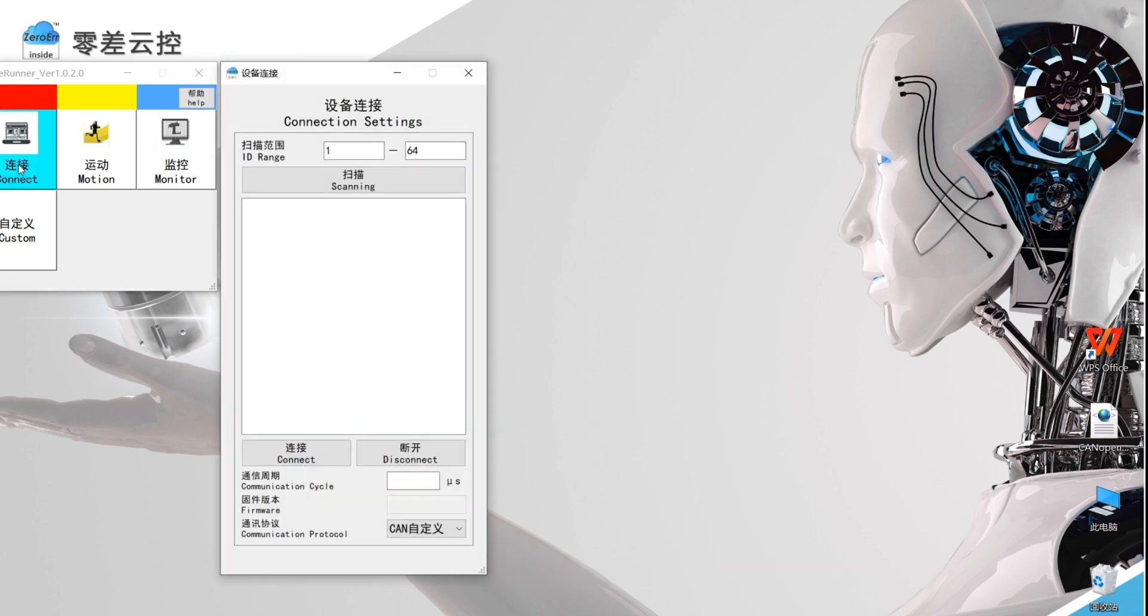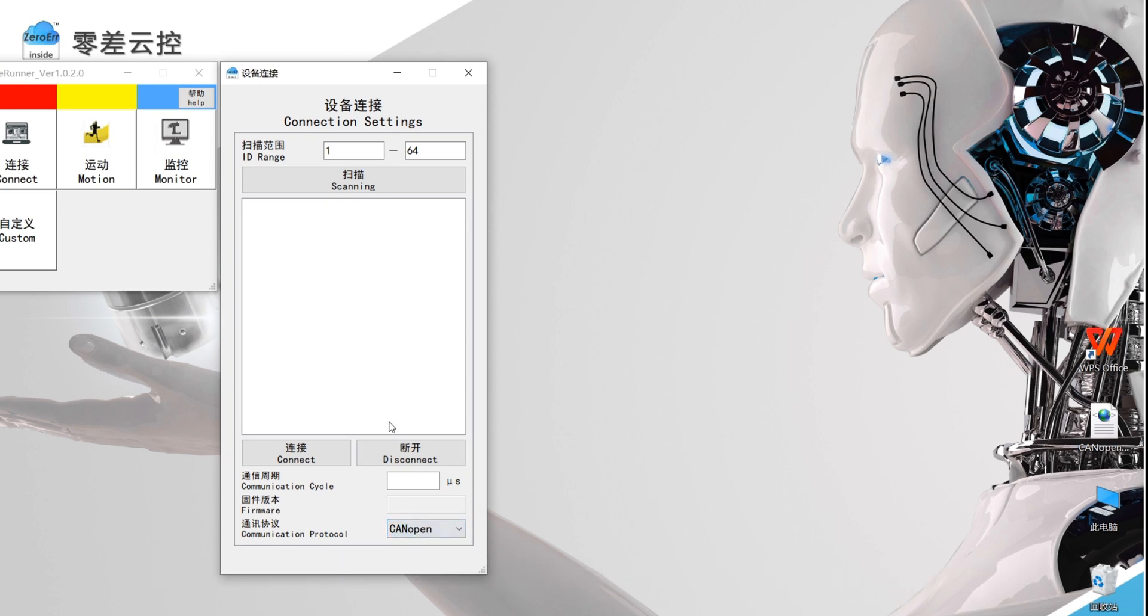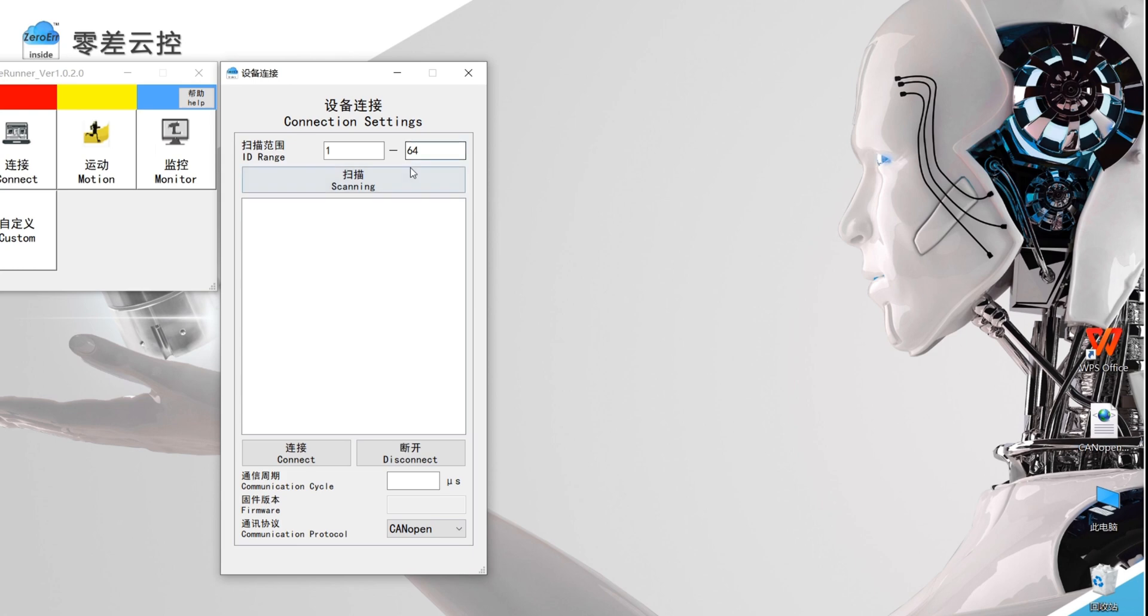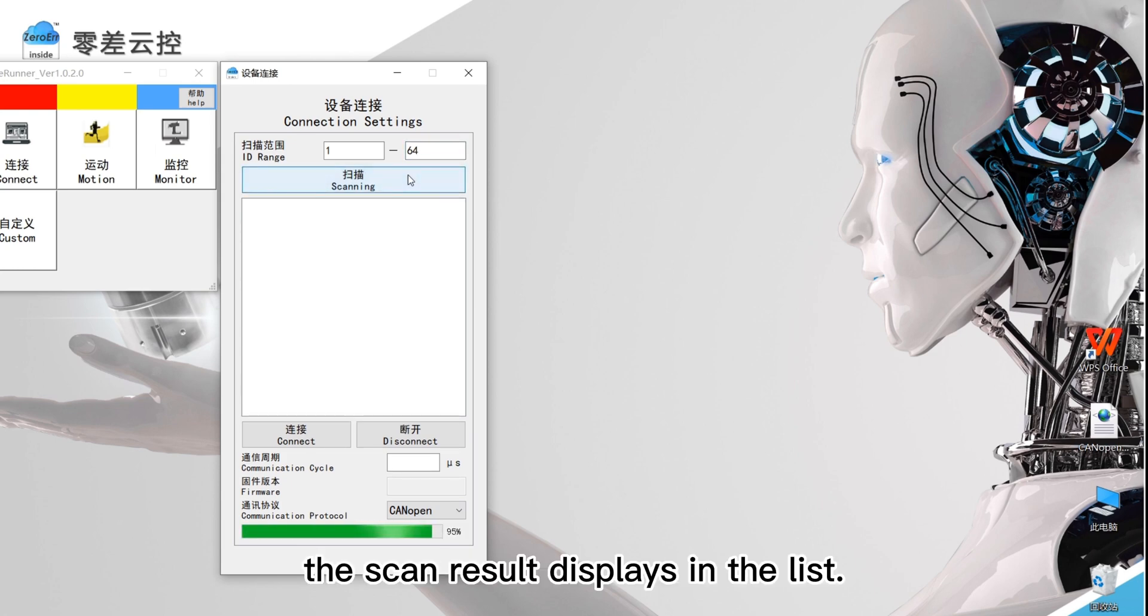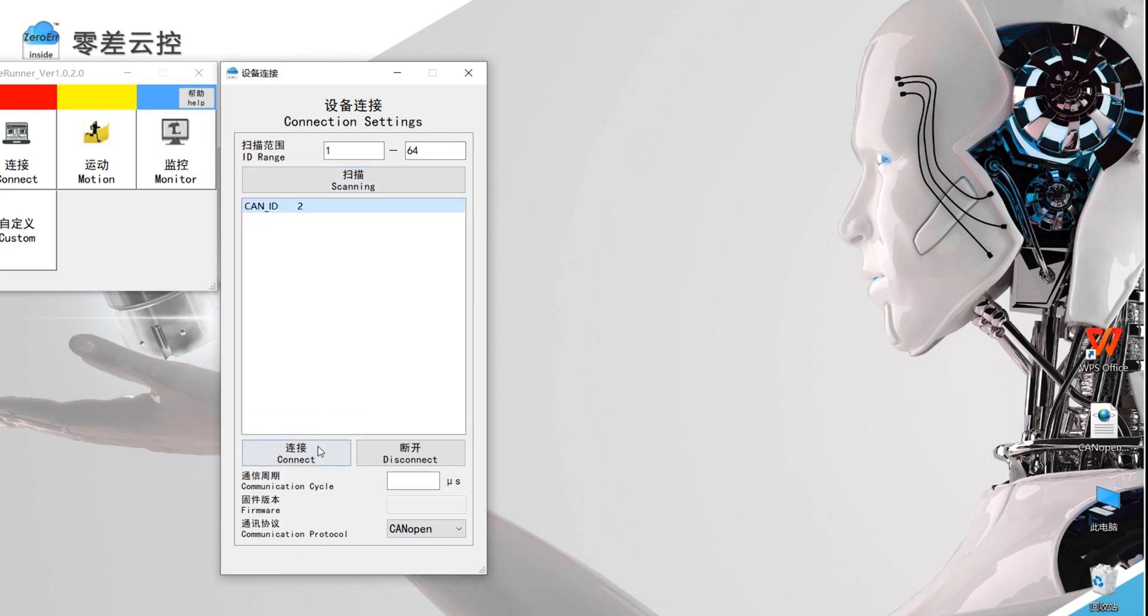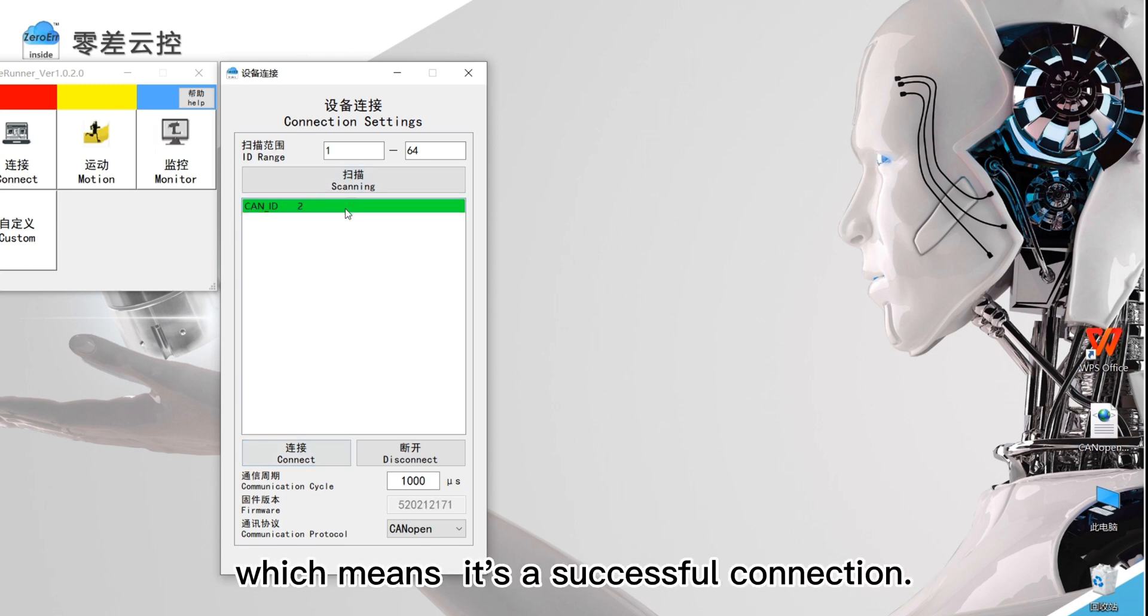Click connect. Then, select CANopen in communication protocol. Set the default value in ID range to 1 to 64. Click scanning. The scan result displays in the list. Select the ID of E-Rub. Click connect. The background color of ID in the list turns green, which means it's a successful connection.